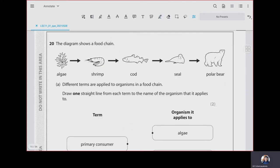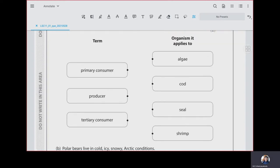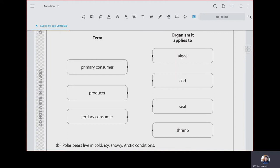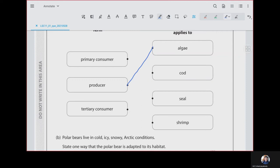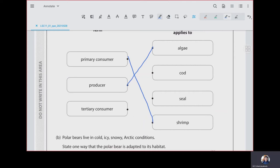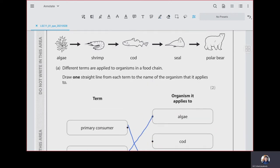Question 20: the diagram shows a food chain — algae, shrimp, cod, seal. Draw one straight line from each term to the organism it applies to. Algae is the producer. The primary consumer is shrimp. Cod is the secondary consumer. The tertiary consumer is the seal.